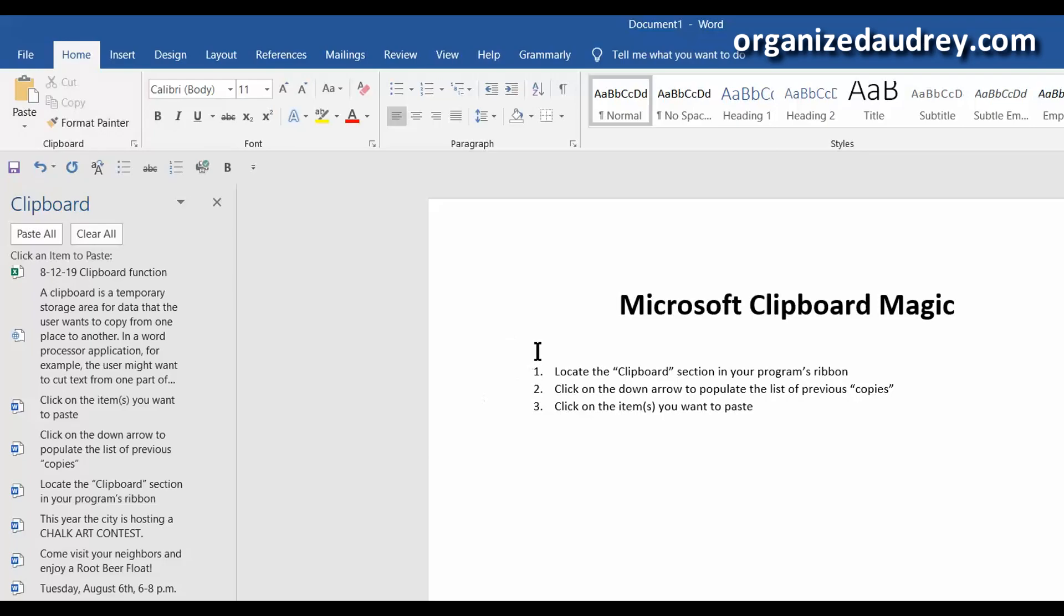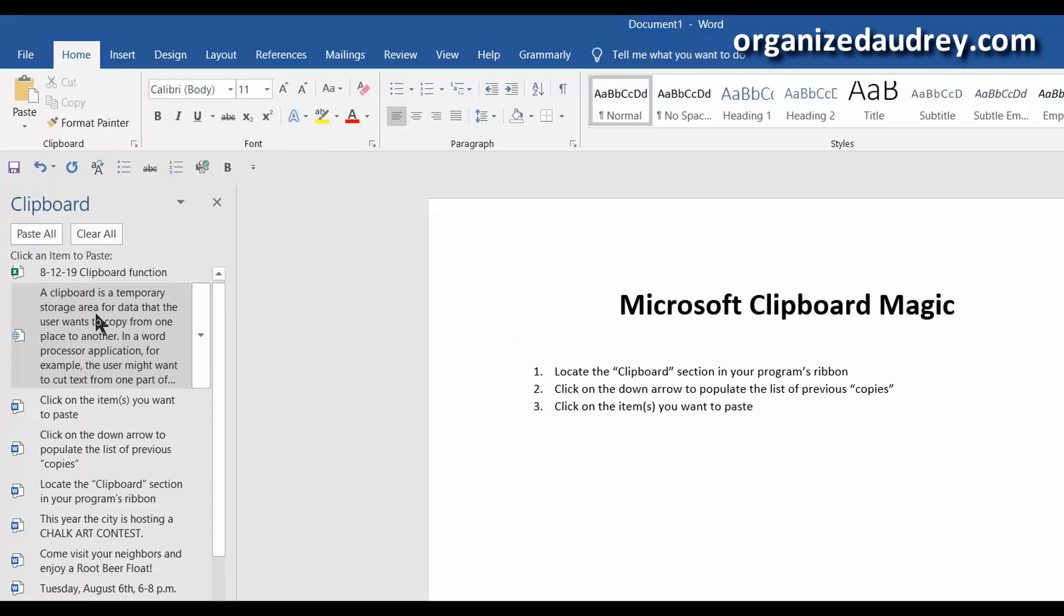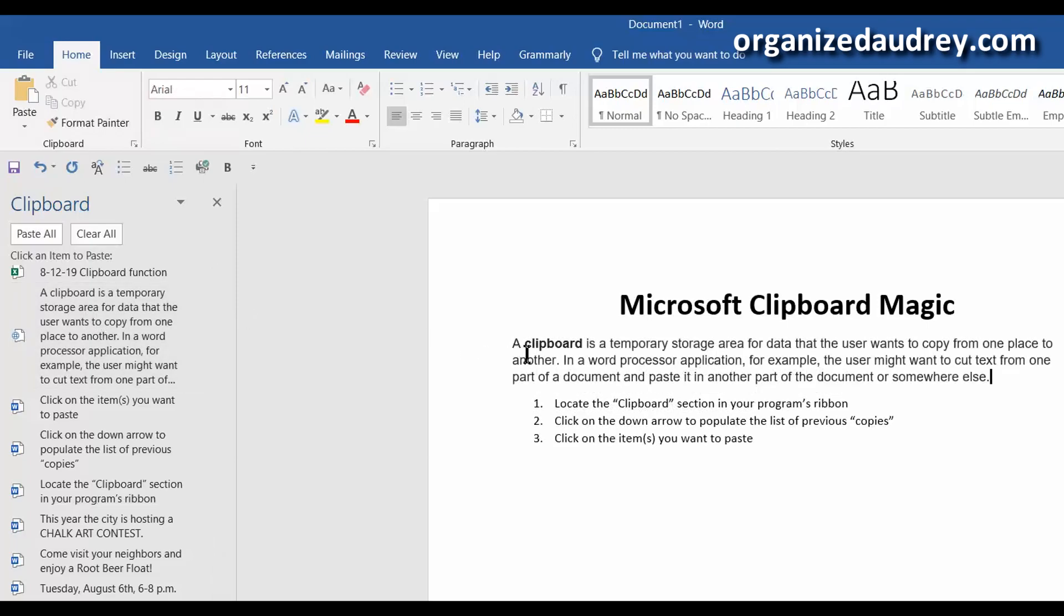And so one example that I can use here is I'm creating a document giving instructions on how to use clipboard. And I went out to the Internet and I copied a description or a definition of what the clipboard is. And so now I'm simply going to click on that and it's going to insert it into my document here.